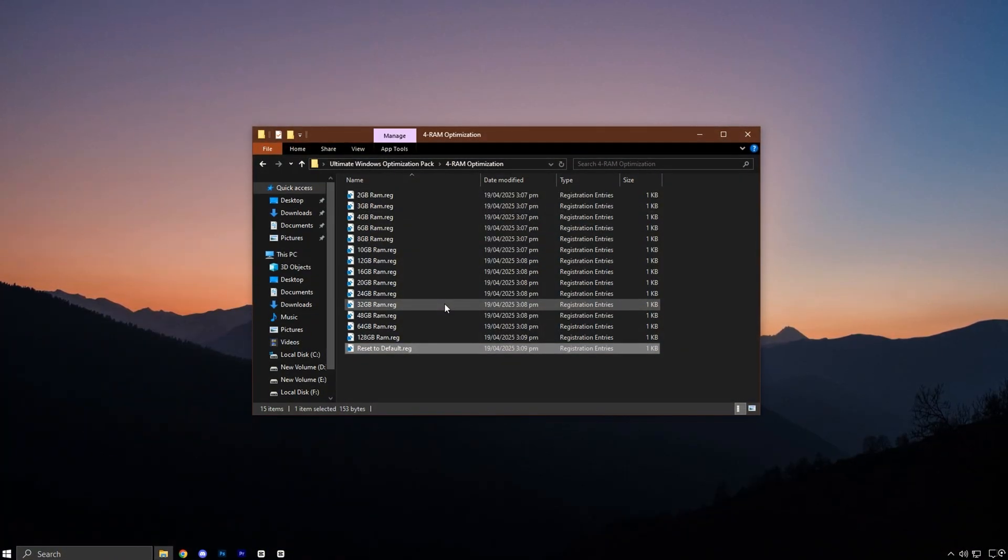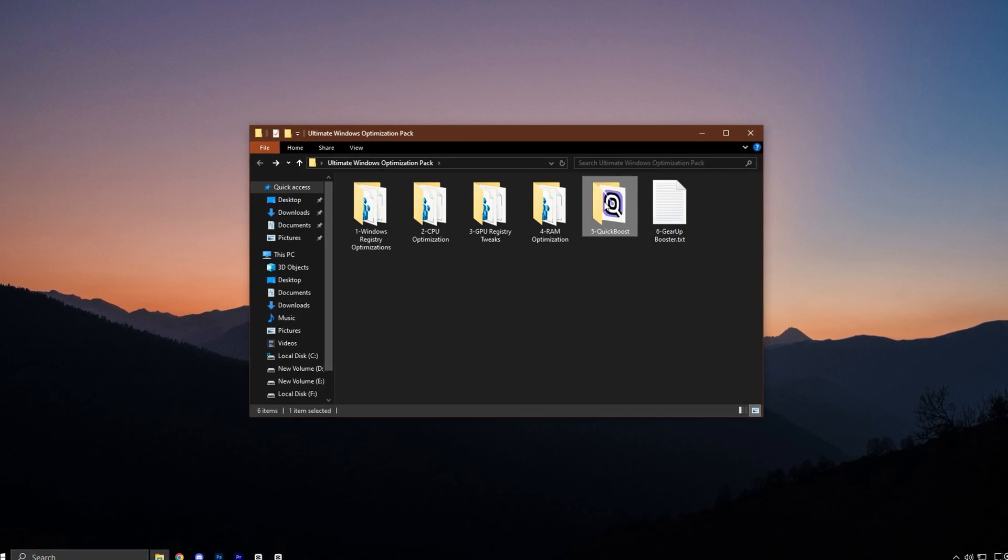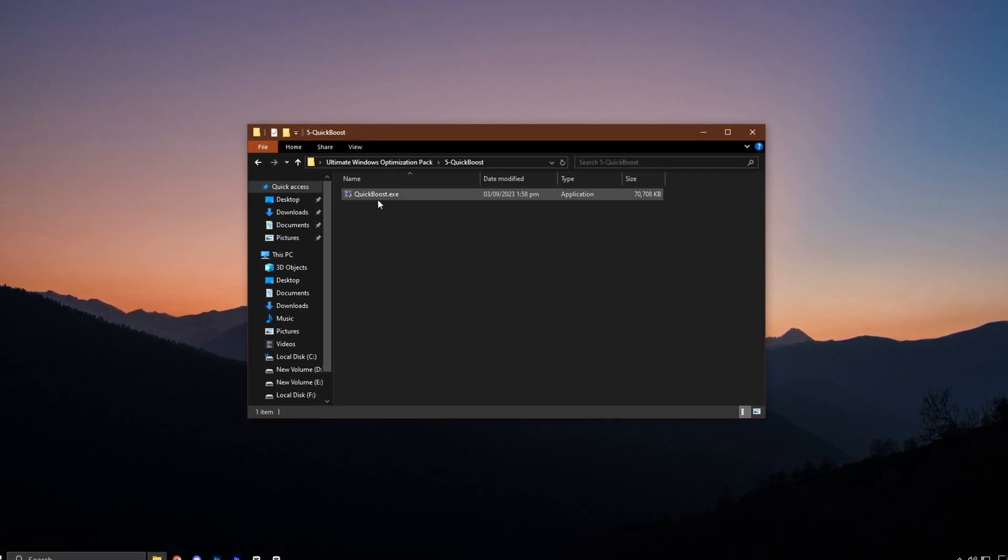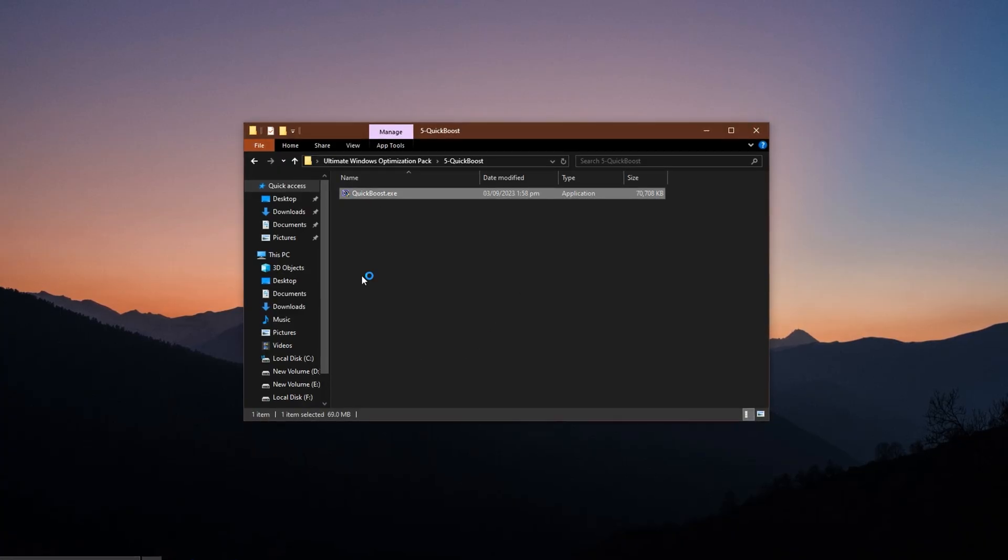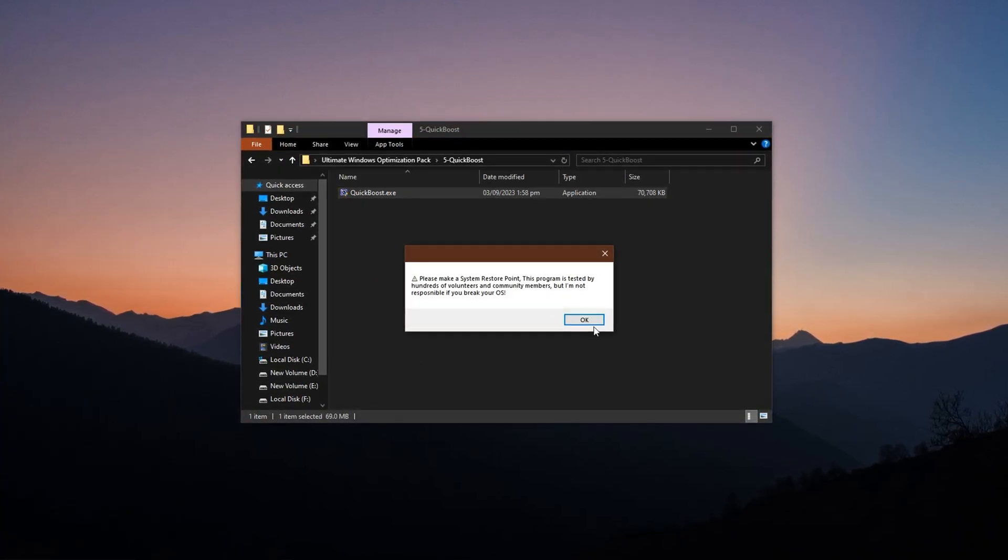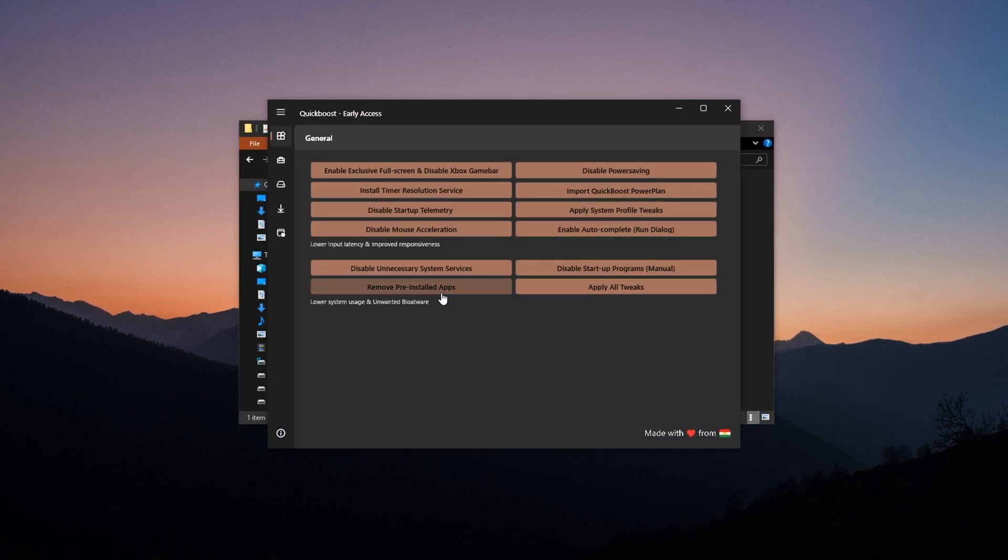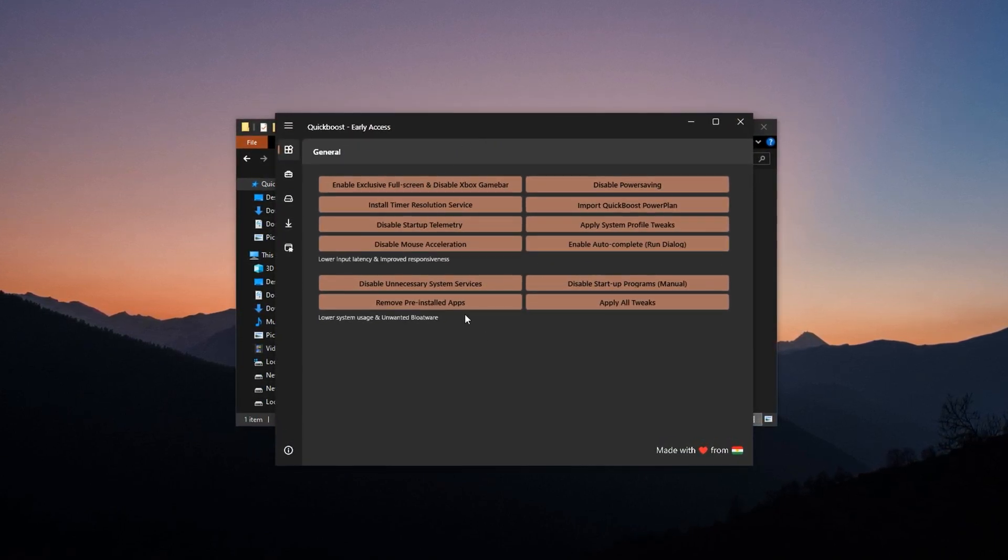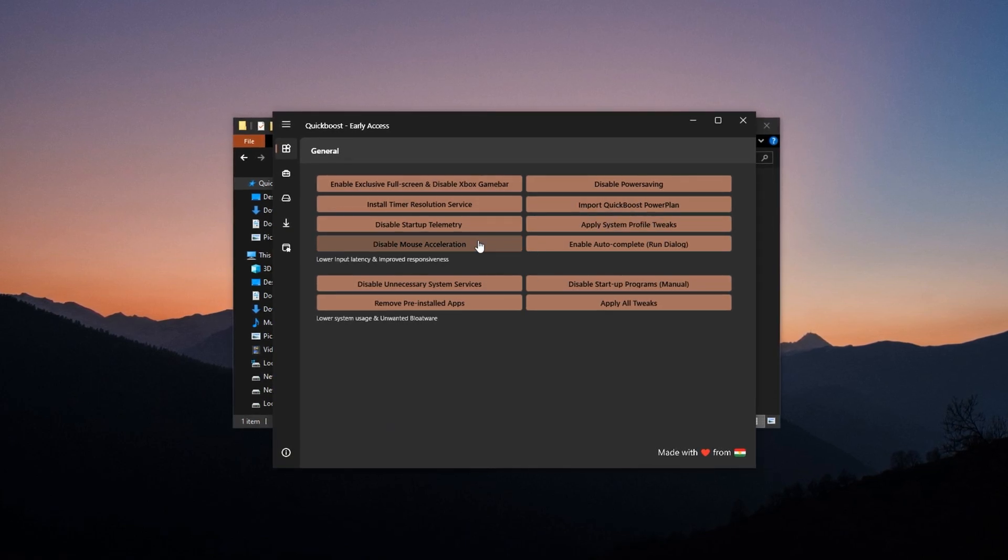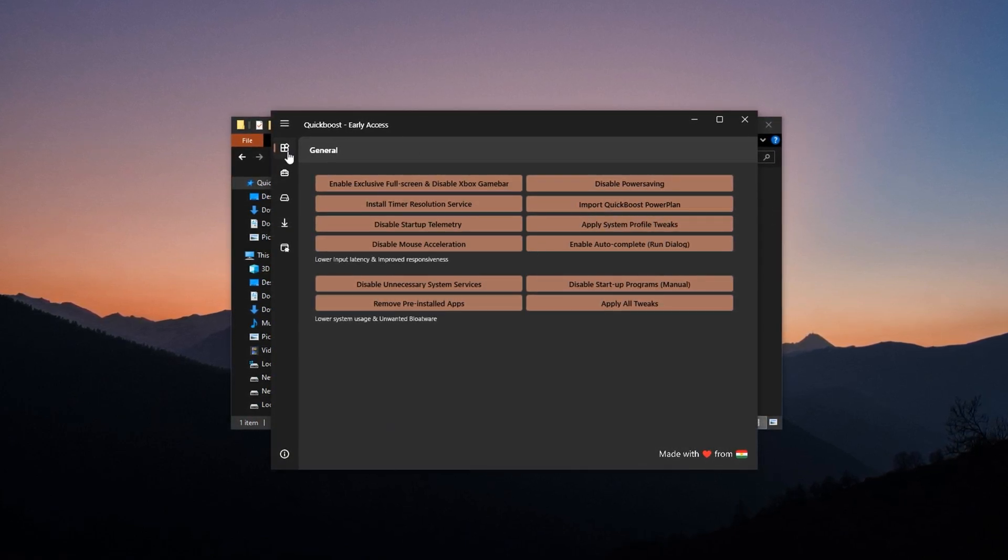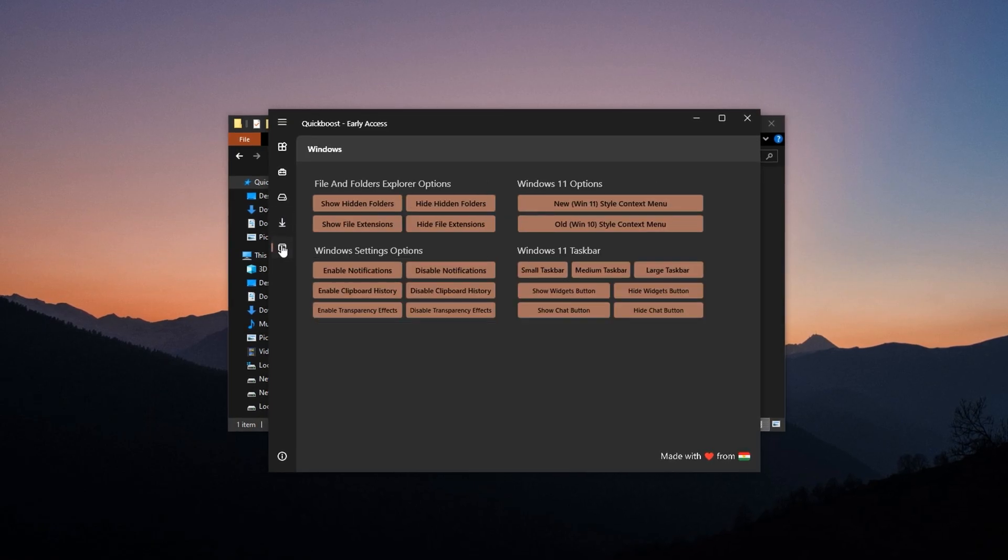With those tweaks applied, it's time to launch one of the most powerful tools in the optimization pack. Quick Boost. This utility is popular among pro gamers and performance enthusiasts because it strips away unnecessary Windows functions and pushes your PC into its most efficient gaming state. Once you open Quick Boost, you'll see several tabs. General, Advanced, Cleanup, Storage, and Windows.